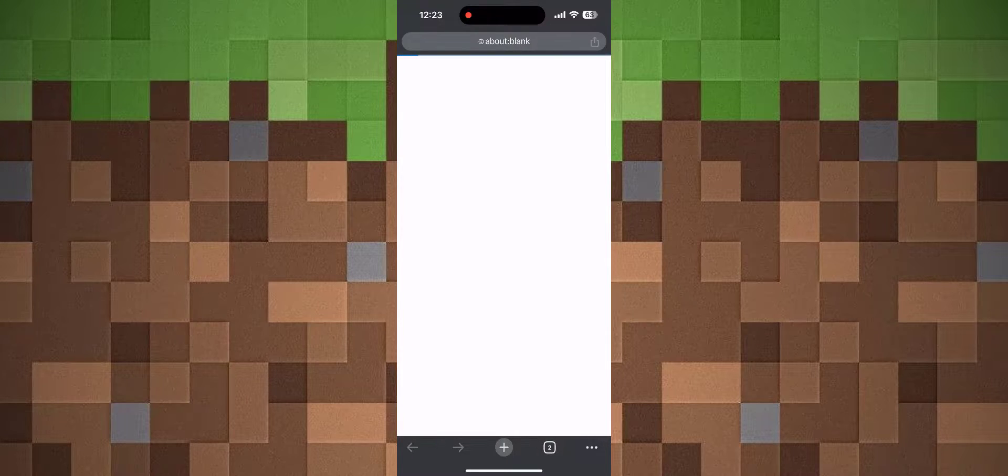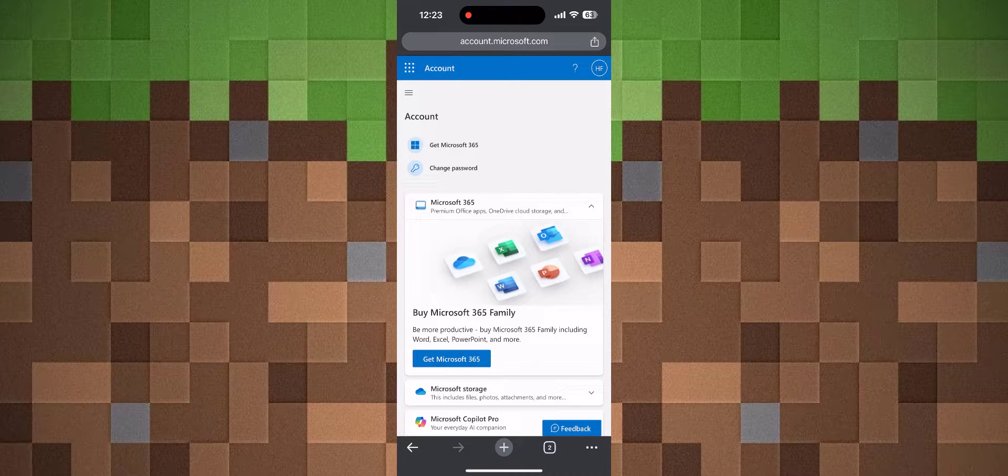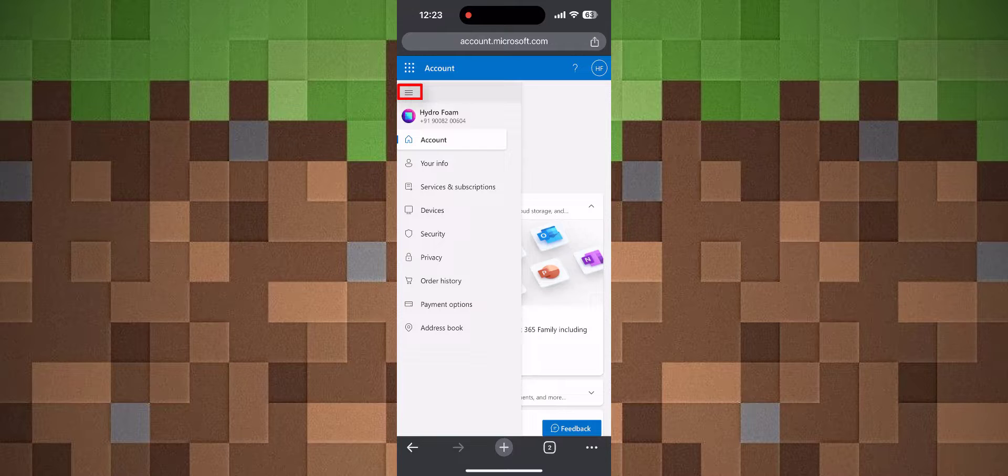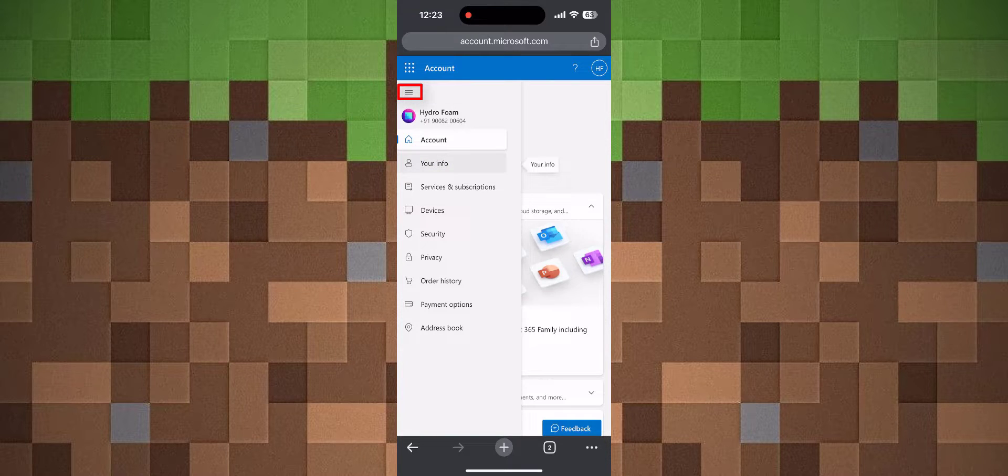Once you're on the My Account page, click on the three dots in the top left corner, then click on Your Info.